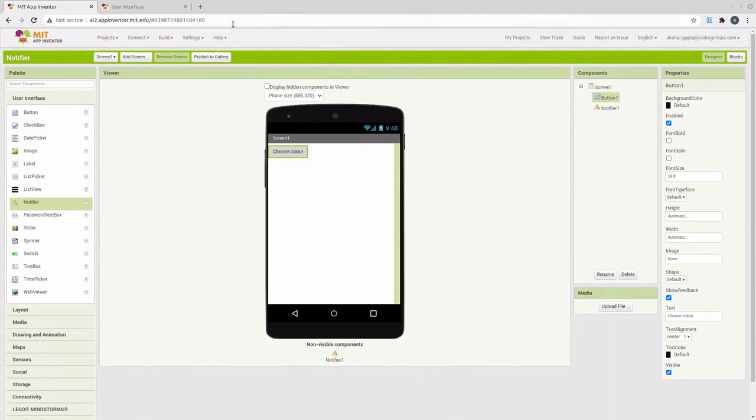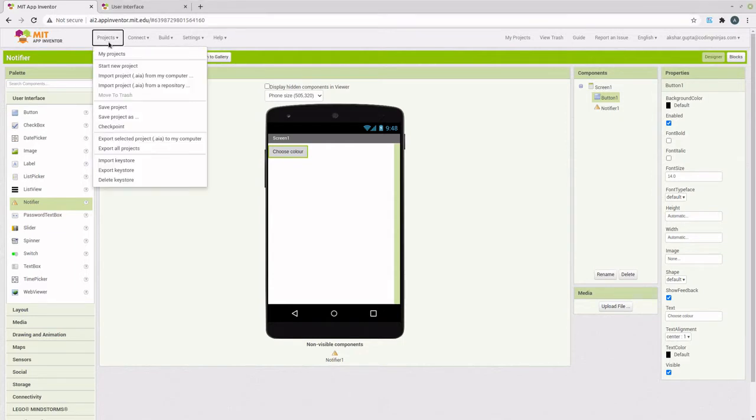Today, we are going to explore the Notifier component in MIT App Inventor with the help of an example.